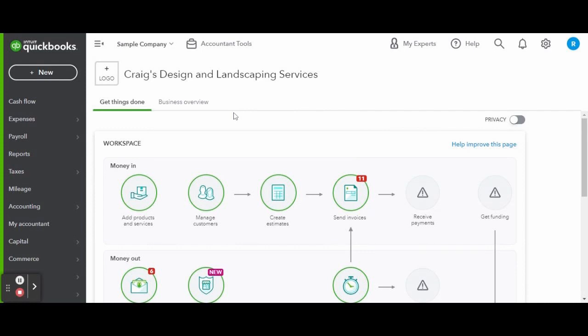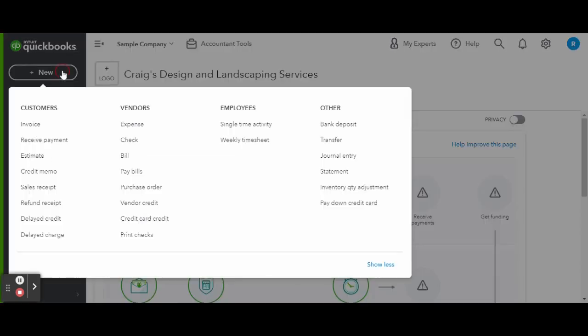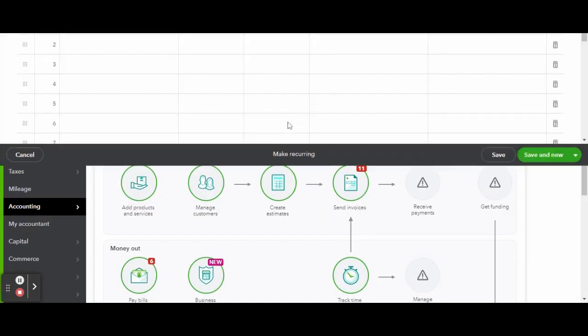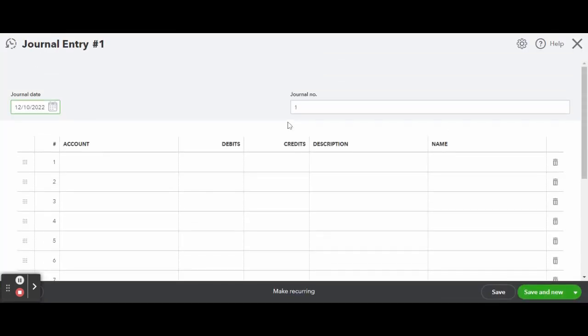Let's go ahead and get started. Clicking on the new button on the left-hand side toolbar, click journal entry under the other column. Once inside the entry screen, make sure your date is accurate to the loan deposit date and you can name your journal entry something related to the loan.